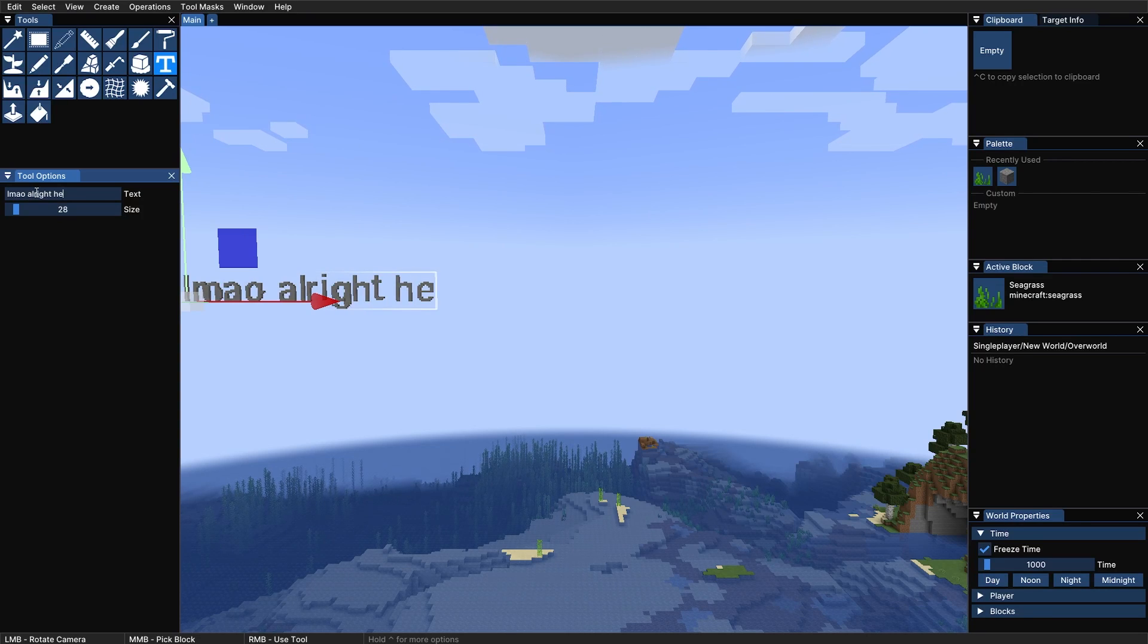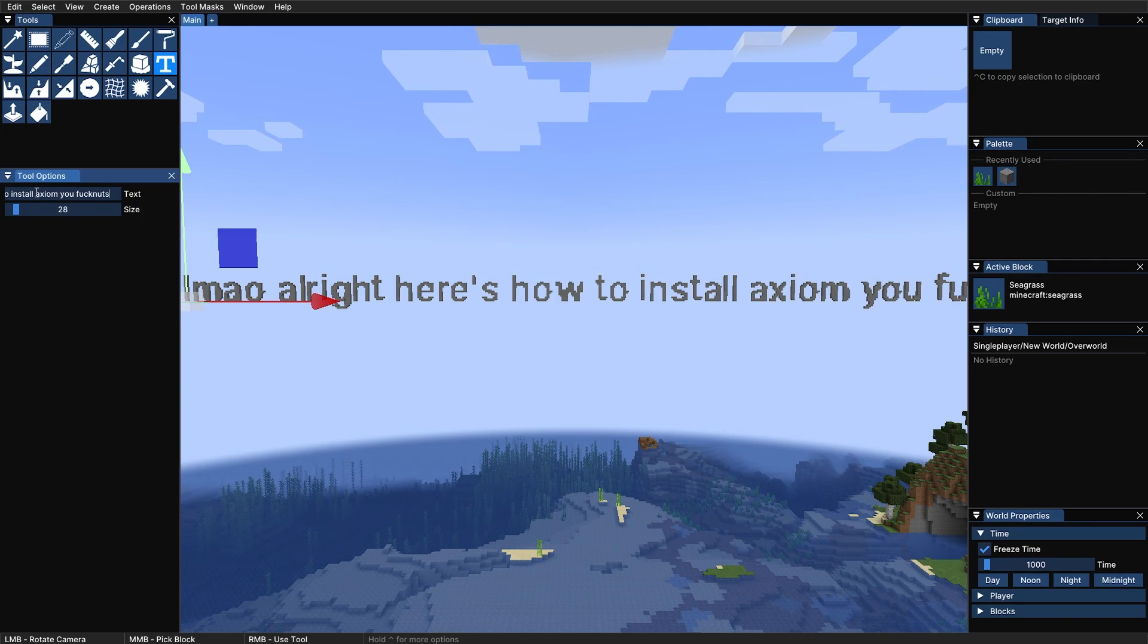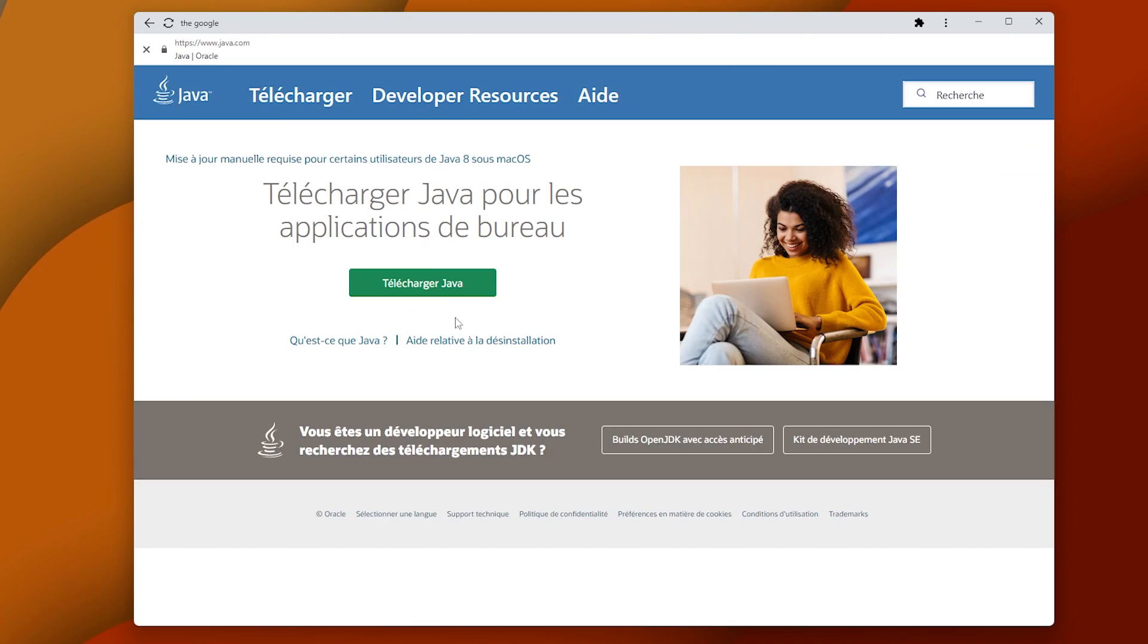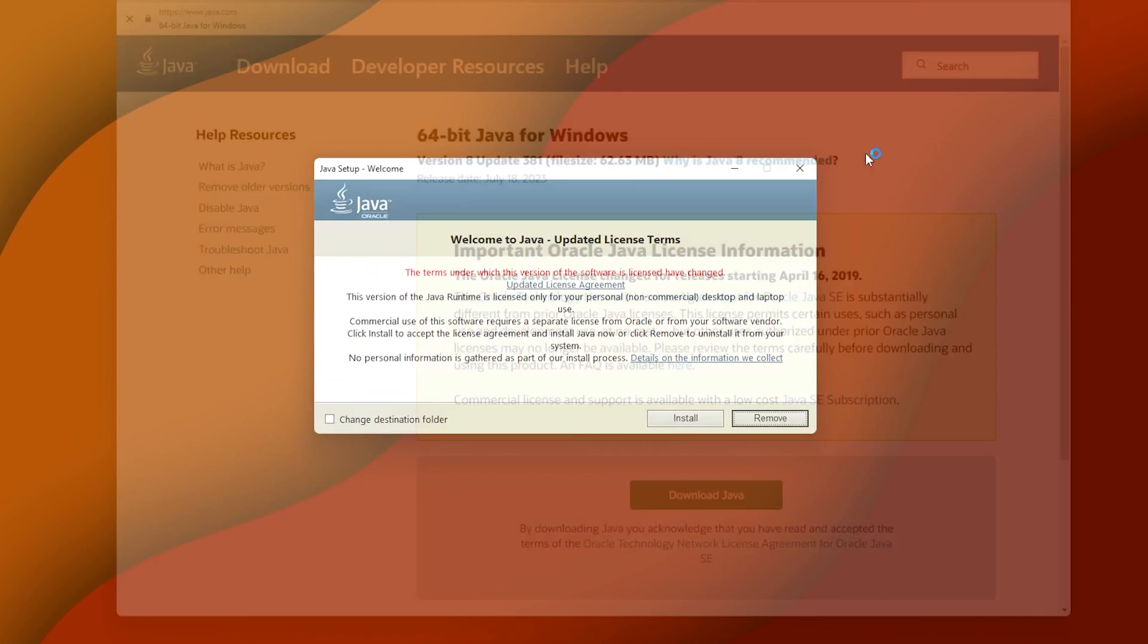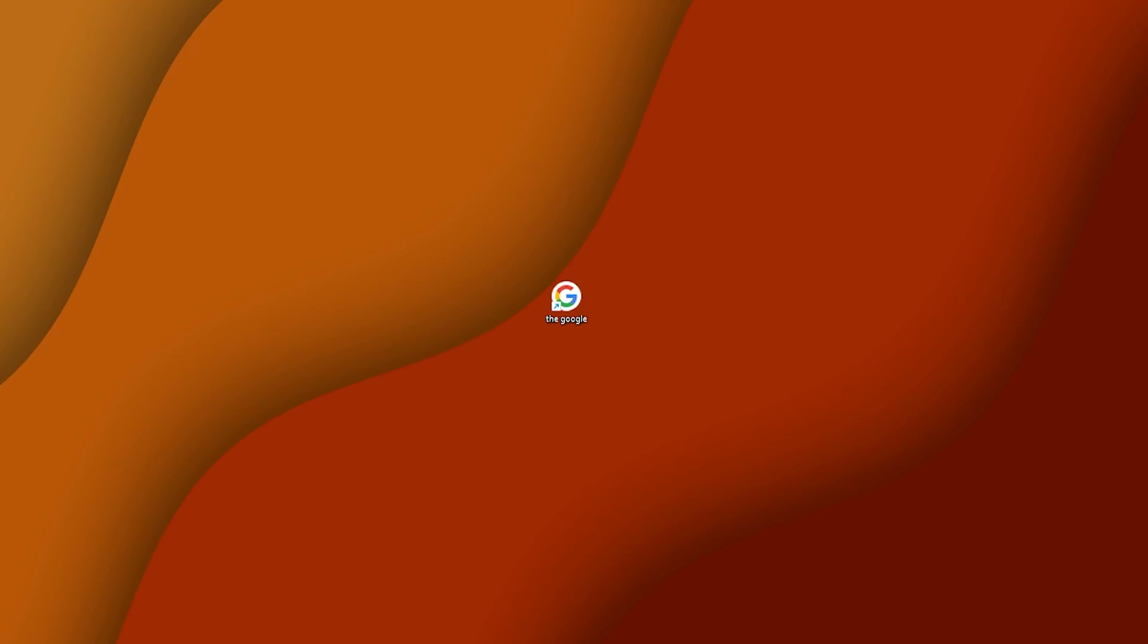Alright, here's how to install Axiom. I'll be assuming you have Java already, otherwise download and install it now.